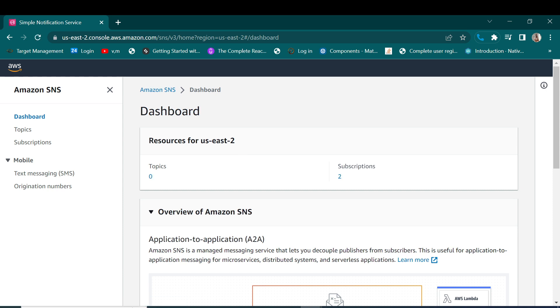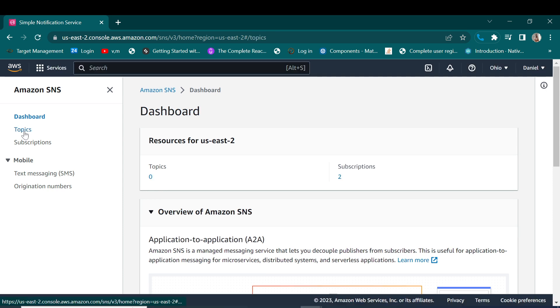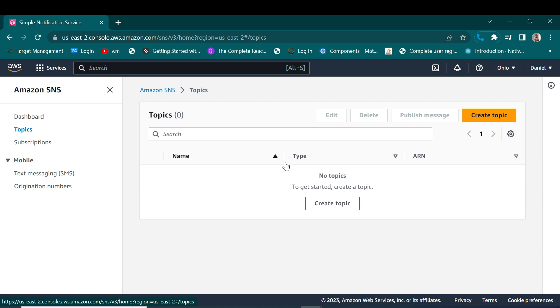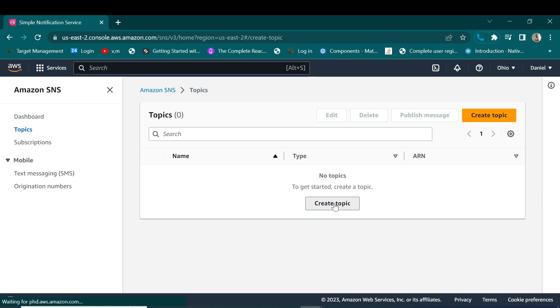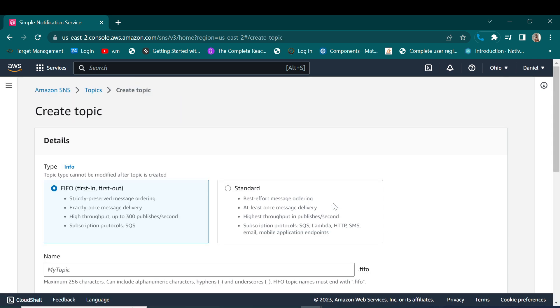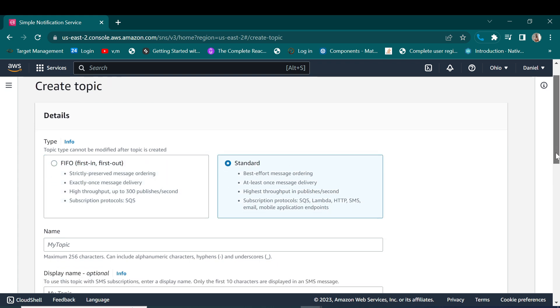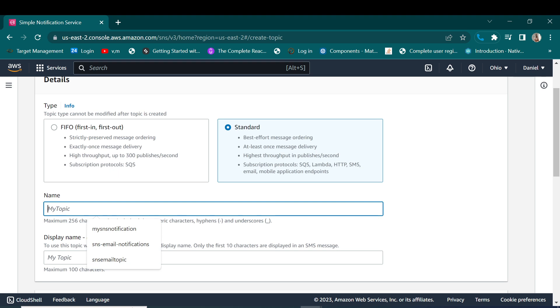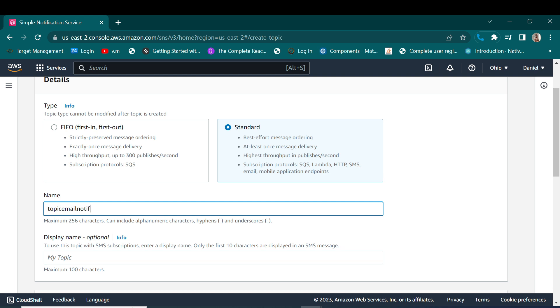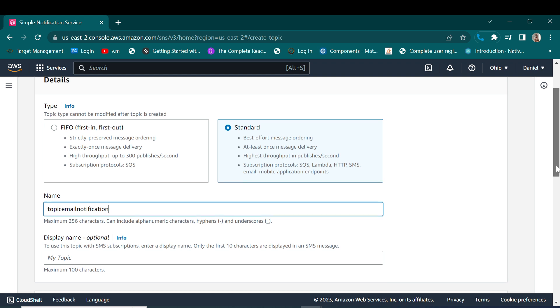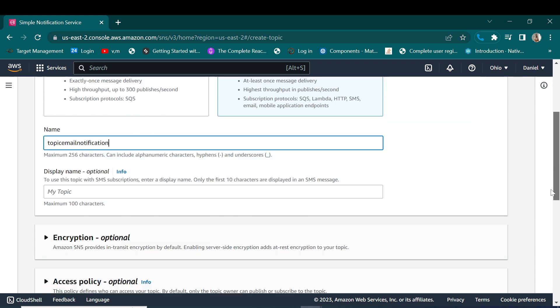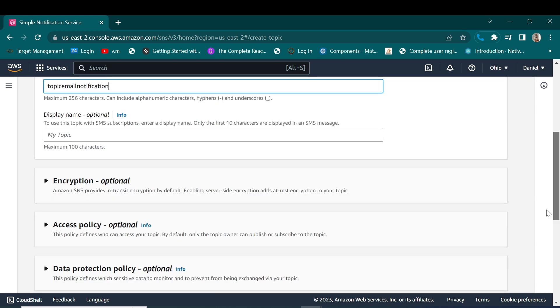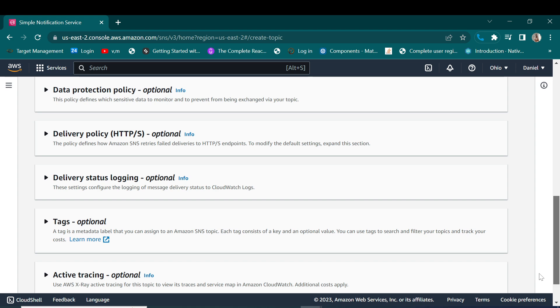We'll start by creating a new topic. Let's create a topic. We will use a standard option then we call it topic email notification. And then we are not going to change anything here so let's go ahead and create this topic.